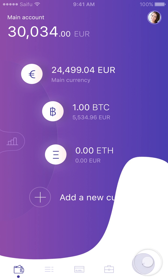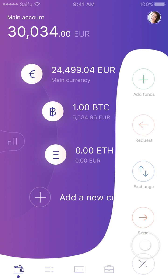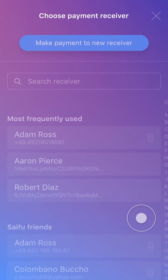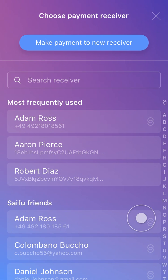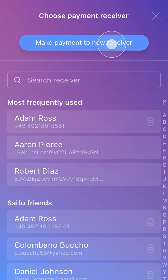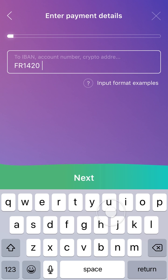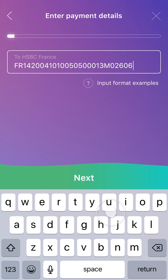Now we want to make a payment for rent using our main Euro account. Click Send on the bottom right. Here we want to make a payment to a new receiver, so let's select that. Now we get a screen that allows us to enter an IBAN for an account number, and select Next.